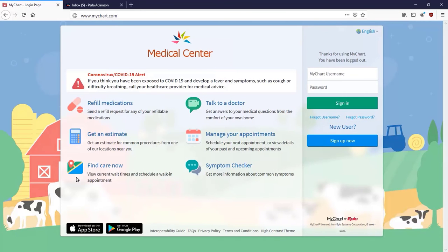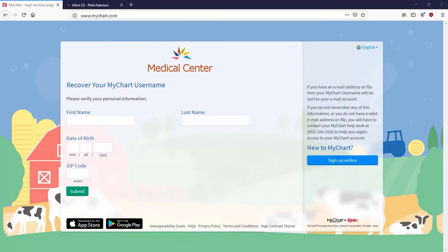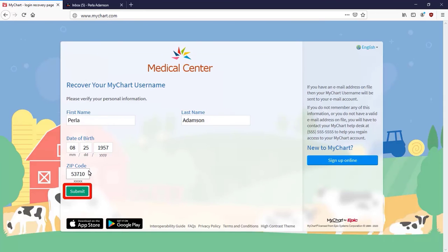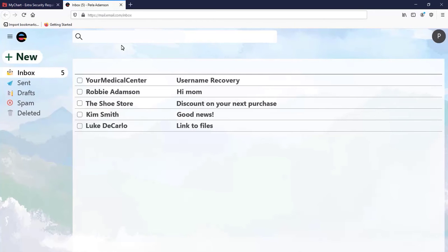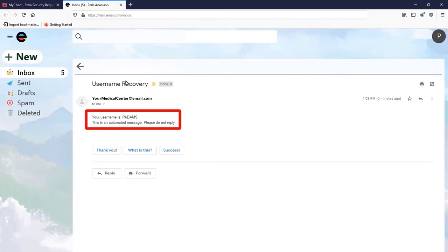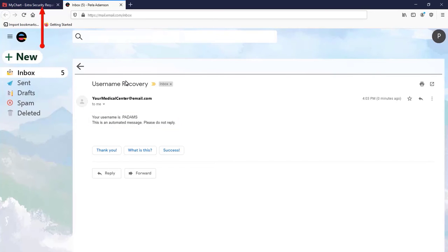If you don't remember your MyChart username, select Forgot Username from the homepage. Enter the required items and click Submit. An automated message will be sent to the email address on file with your account. Open your email in a different browser tab and find the email. Note your username, or copy it, and then click back to the MyChart page.